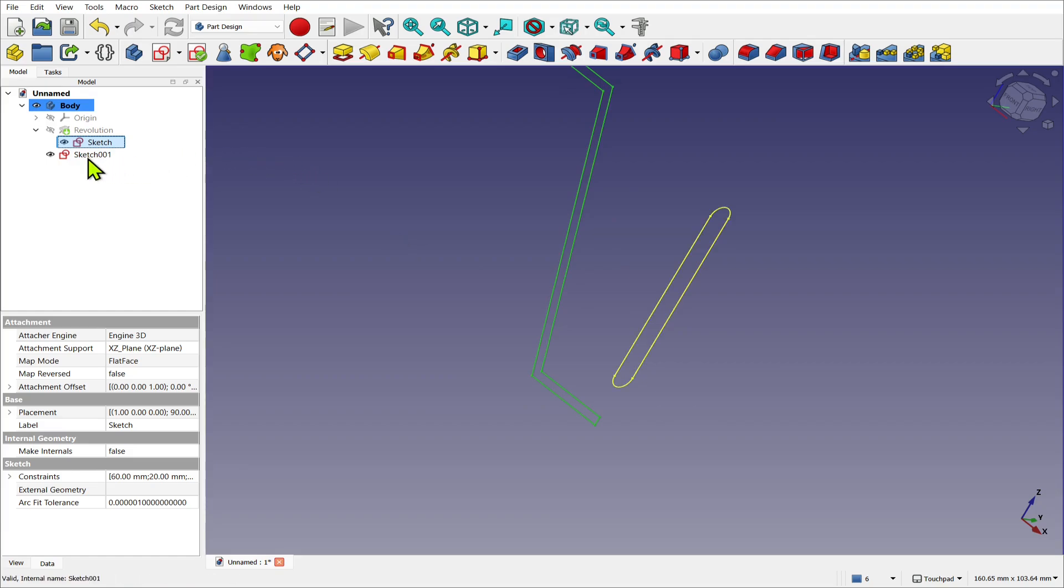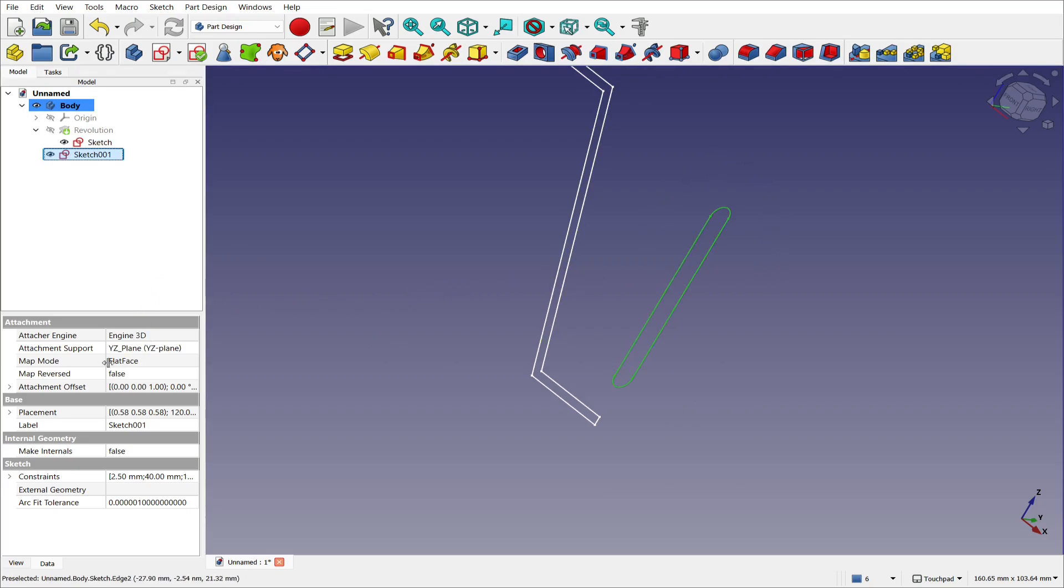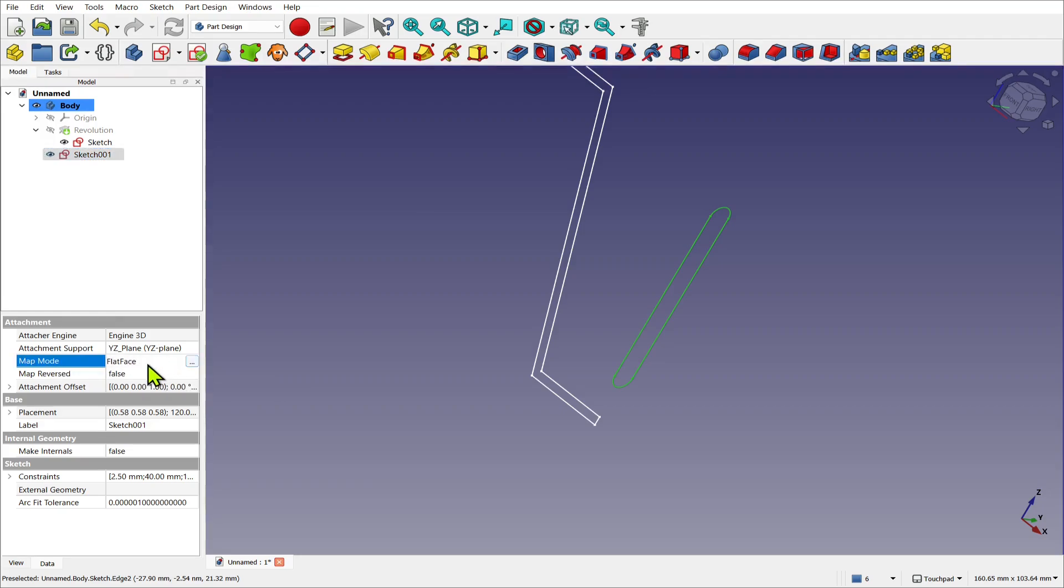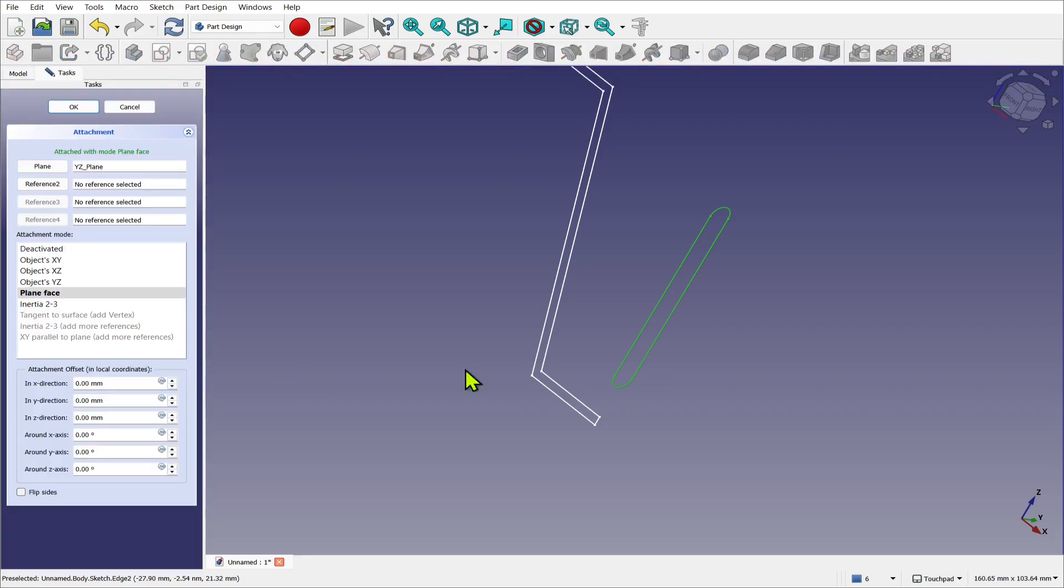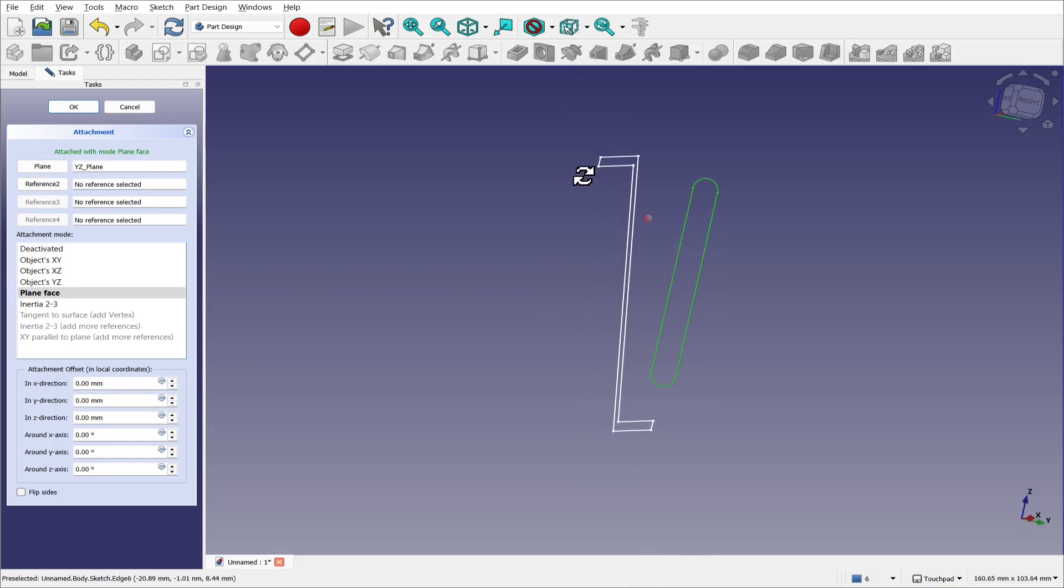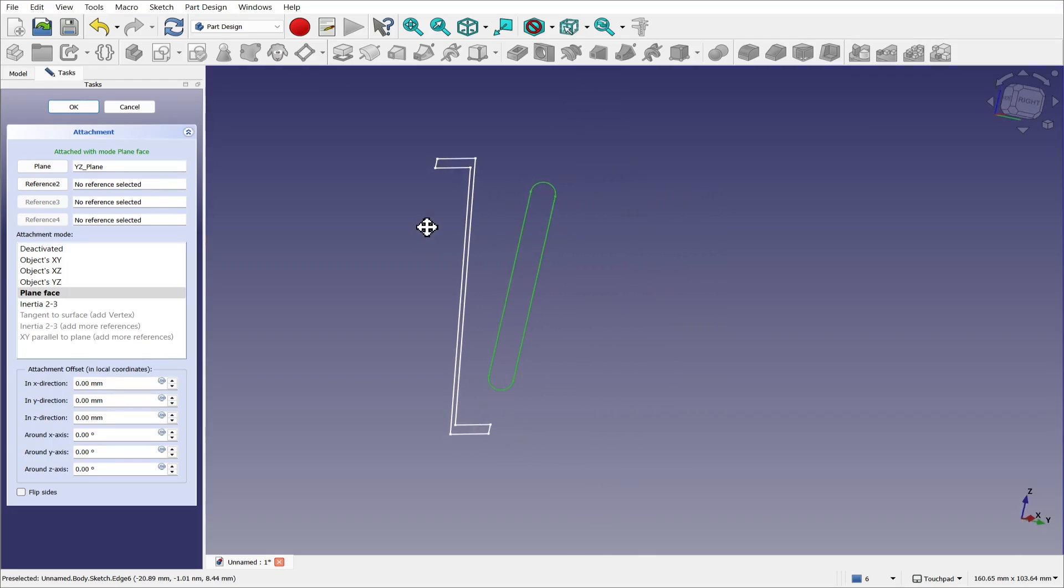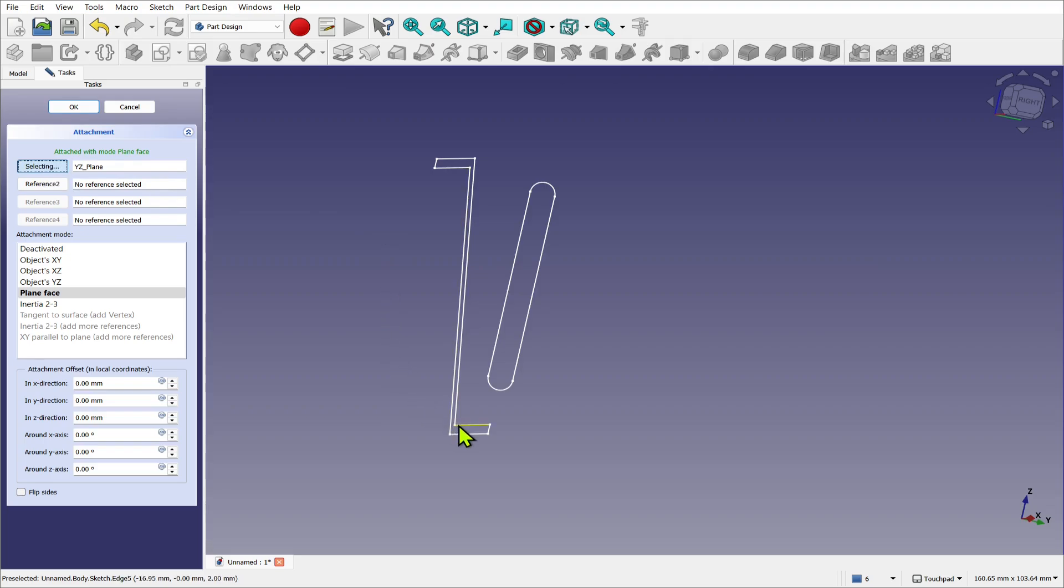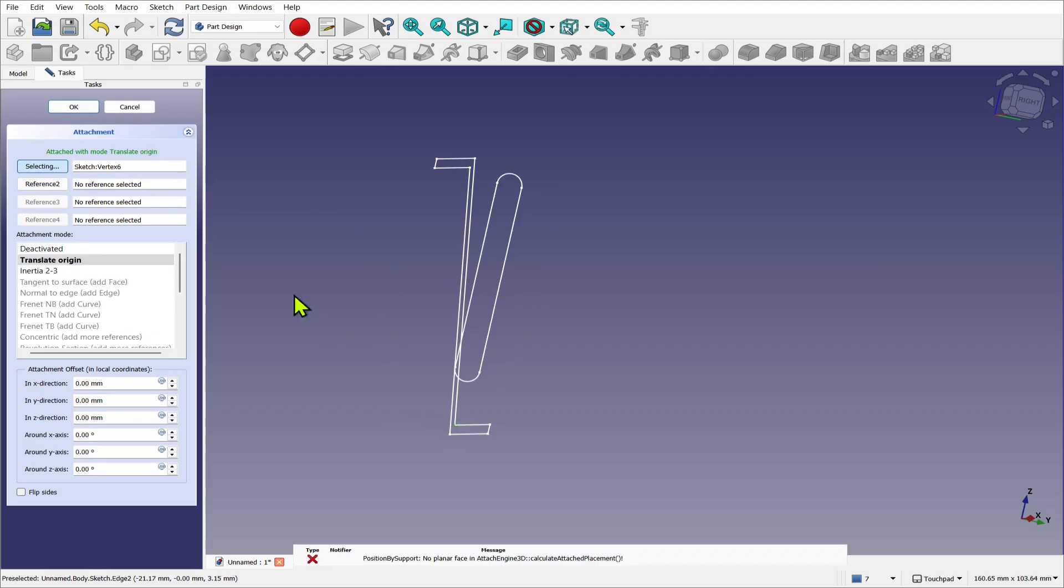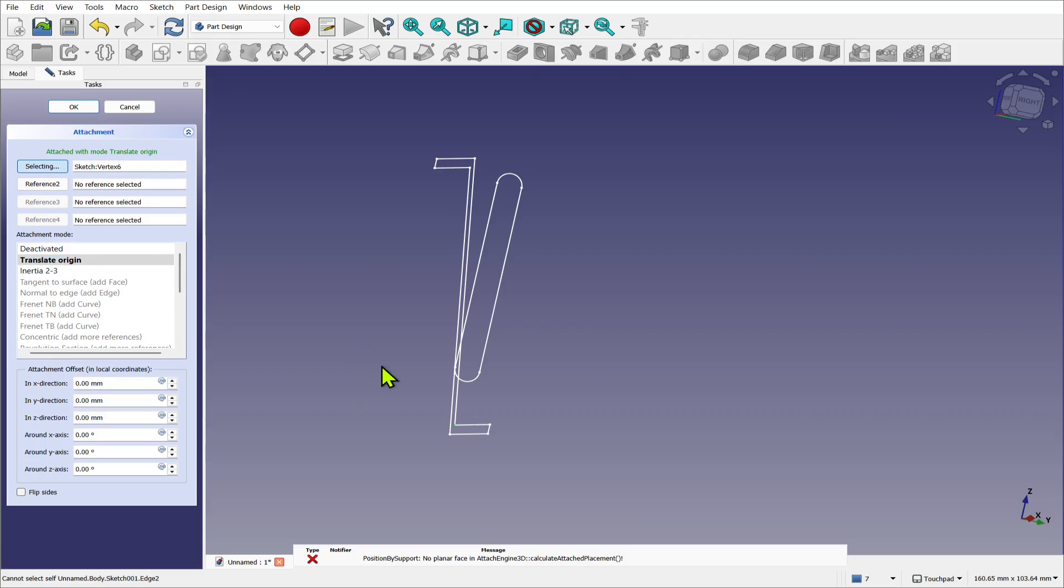So let's select the sketch, this one selected. We look down, the attachment support is the YZ plane, the base plane, the map mode is flat face. Now select that and click on the button on the end. We're going to use an advanced attachment mode, and this is an alignment mode. So where it says plane, let's click that. And the first reference that we want to select is this point here, this inner point at the bottom. So we've selected a vertex. At the moment we've got translate origin. So remember what we were saying with the sketch, the origin is that center point of the sketch. So if I okay this, I haven't finished with the attachment.